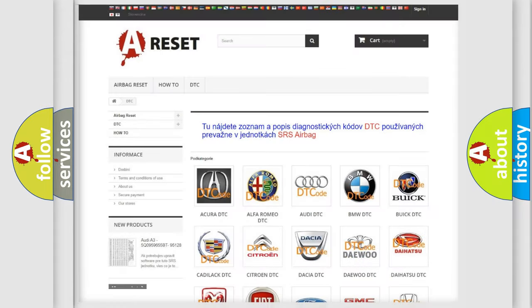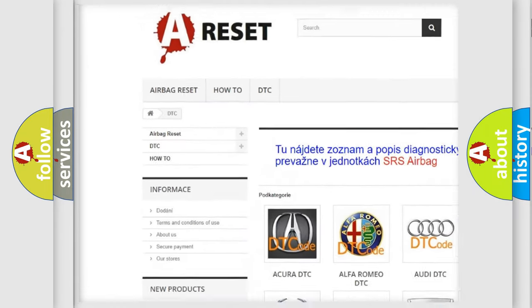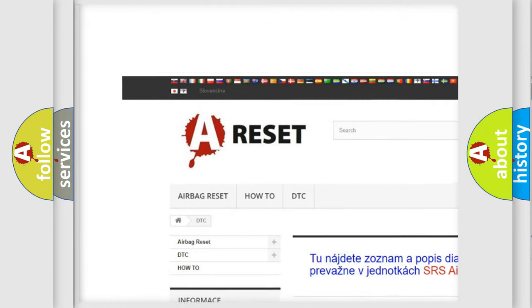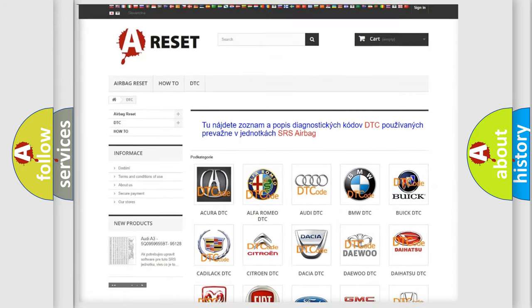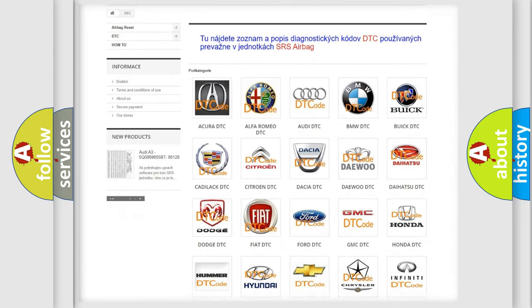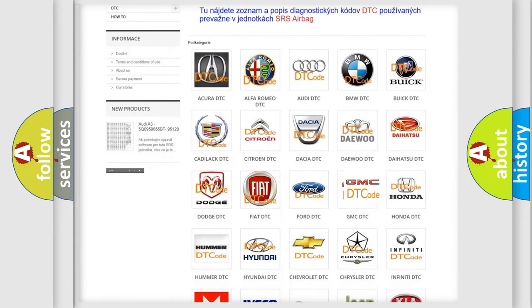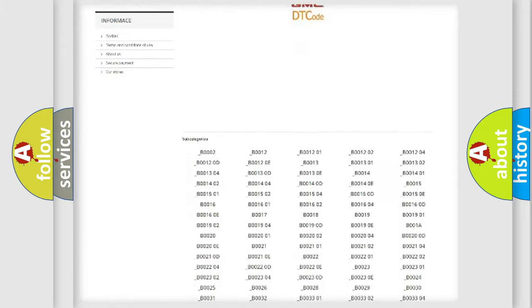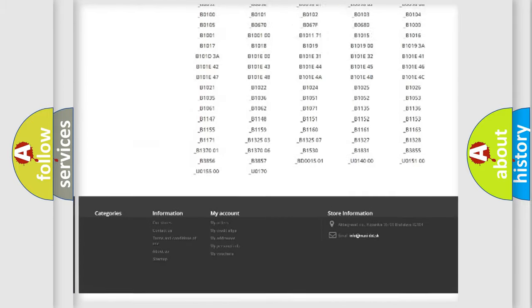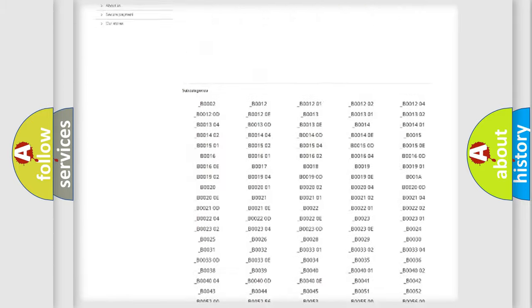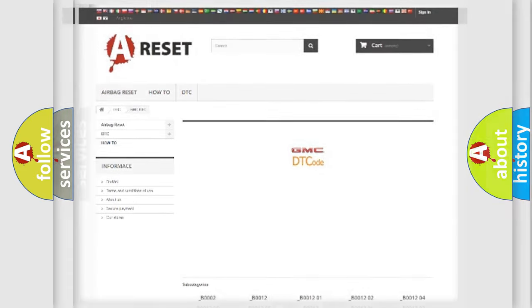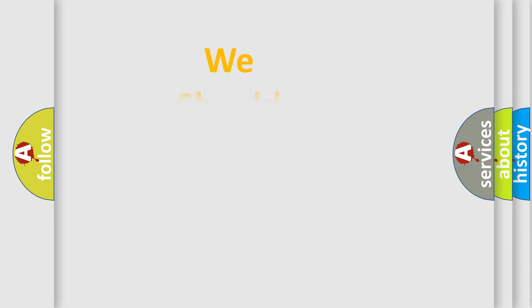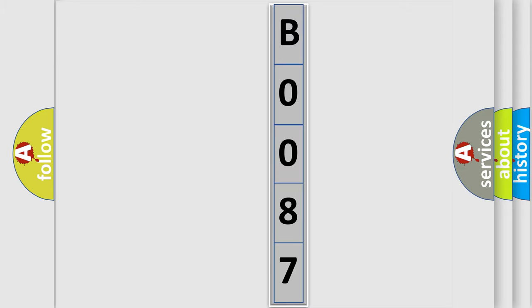Our website airbagreset.sk produces useful videos for you. You do not have to go through the OBD2 protocol anymore to know how to troubleshoot any car breakdown. You will find all the diagnostic codes that can be diagnosed in GMC vehicles, and many other useful things. The following demonstration will help you look into the world of software for car control units.